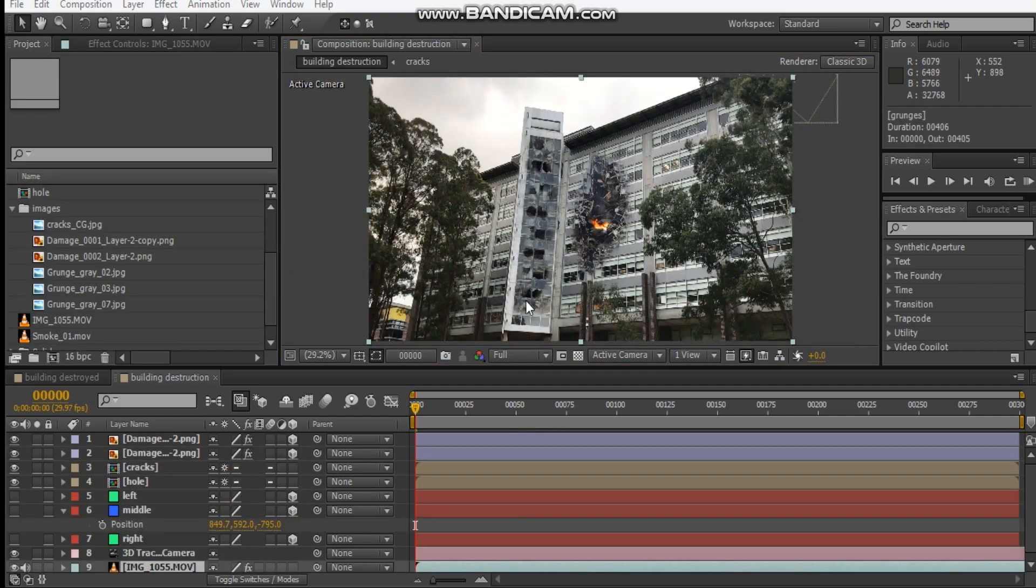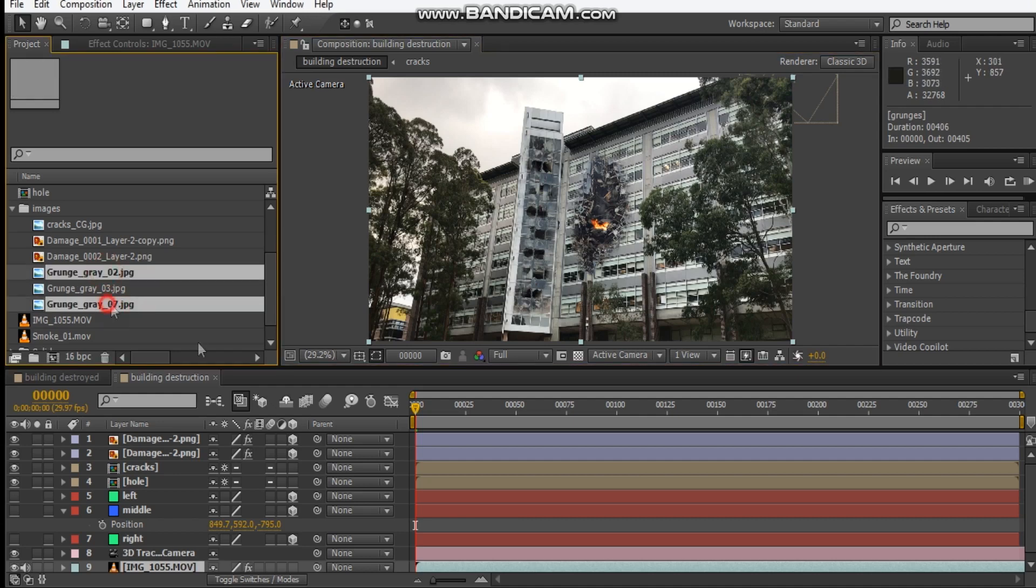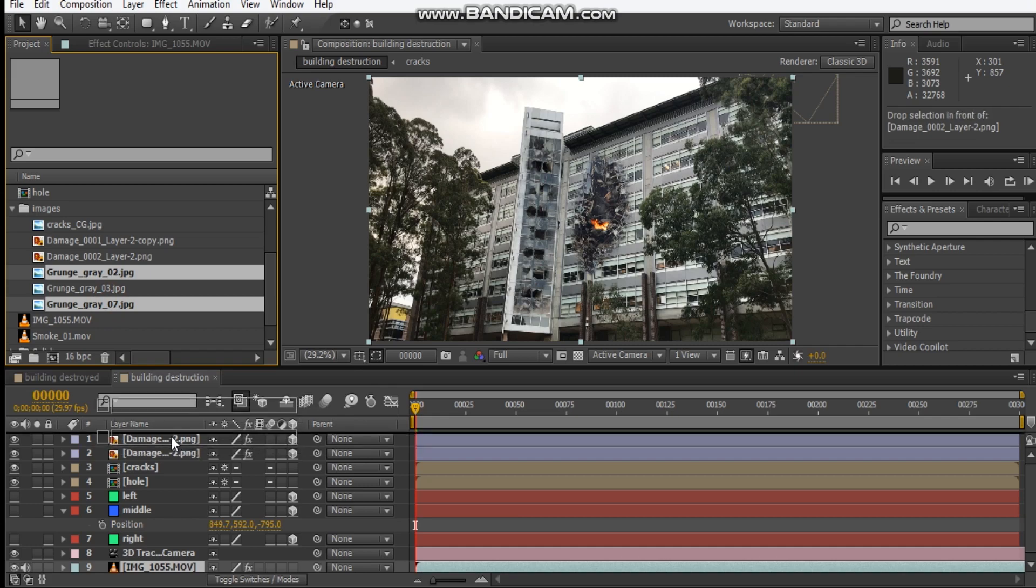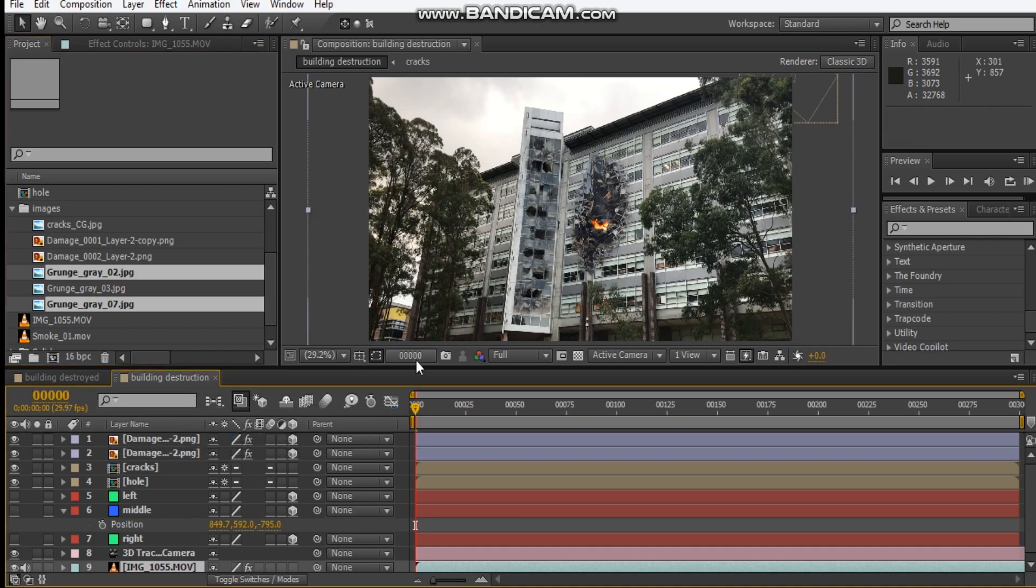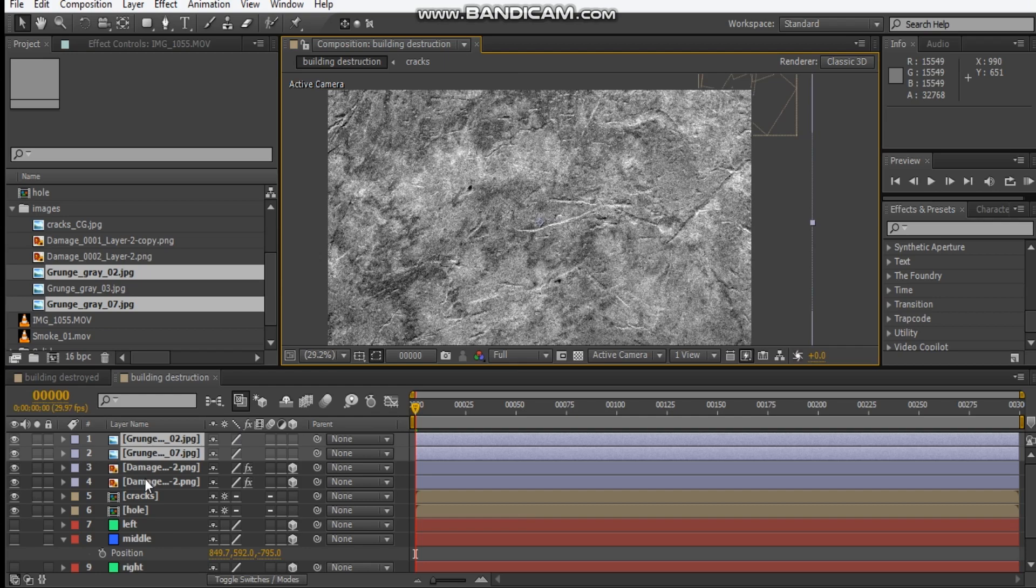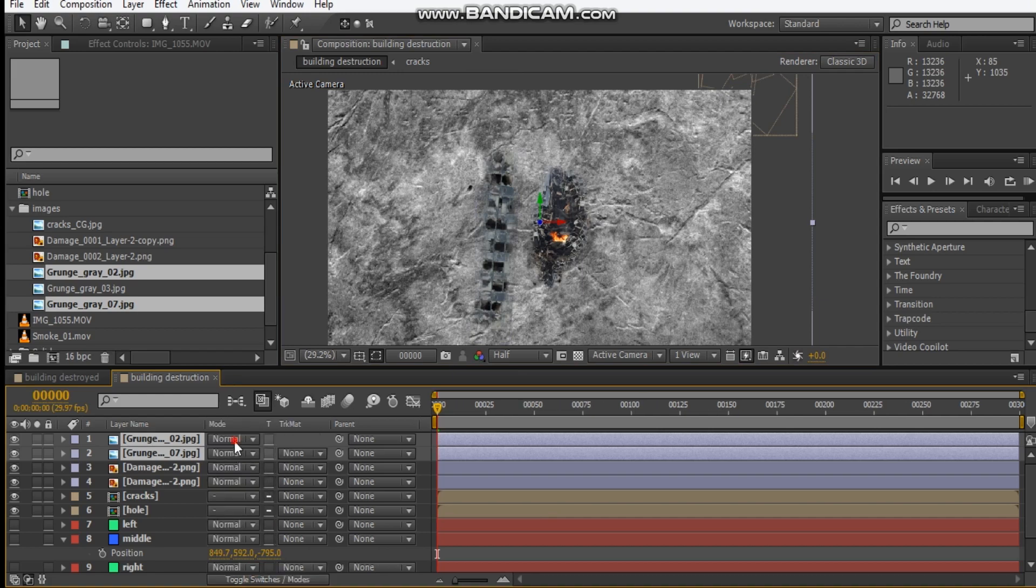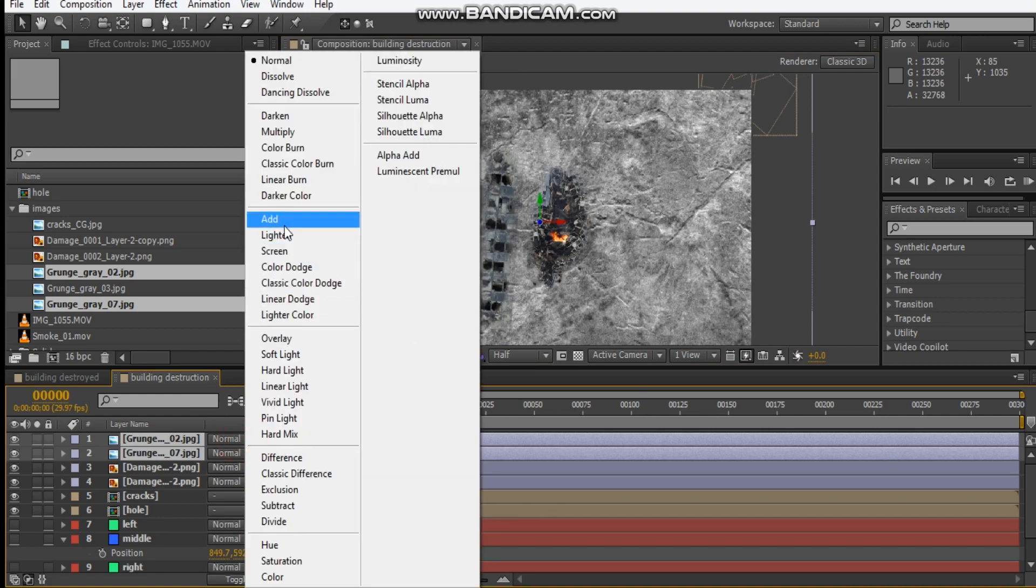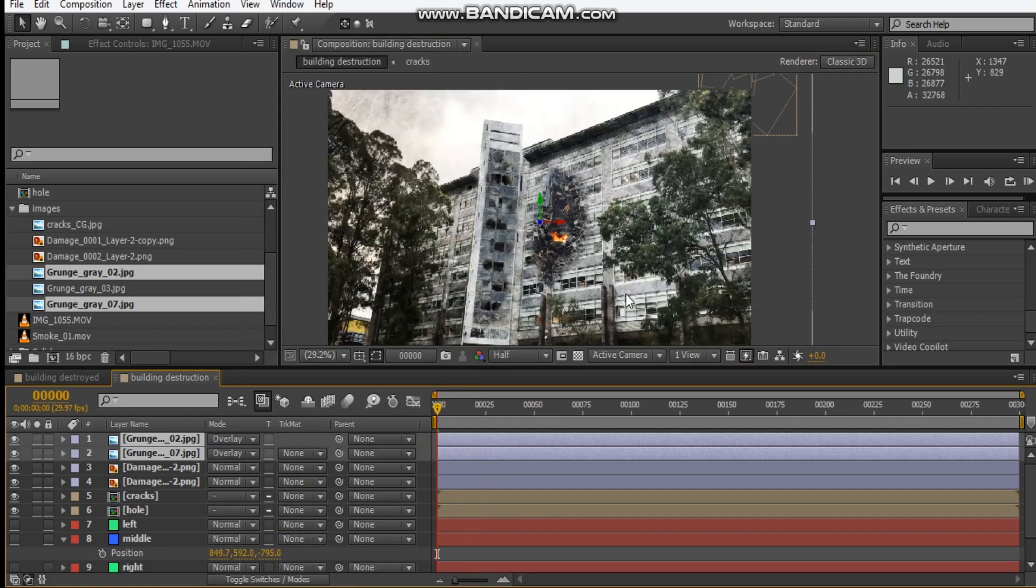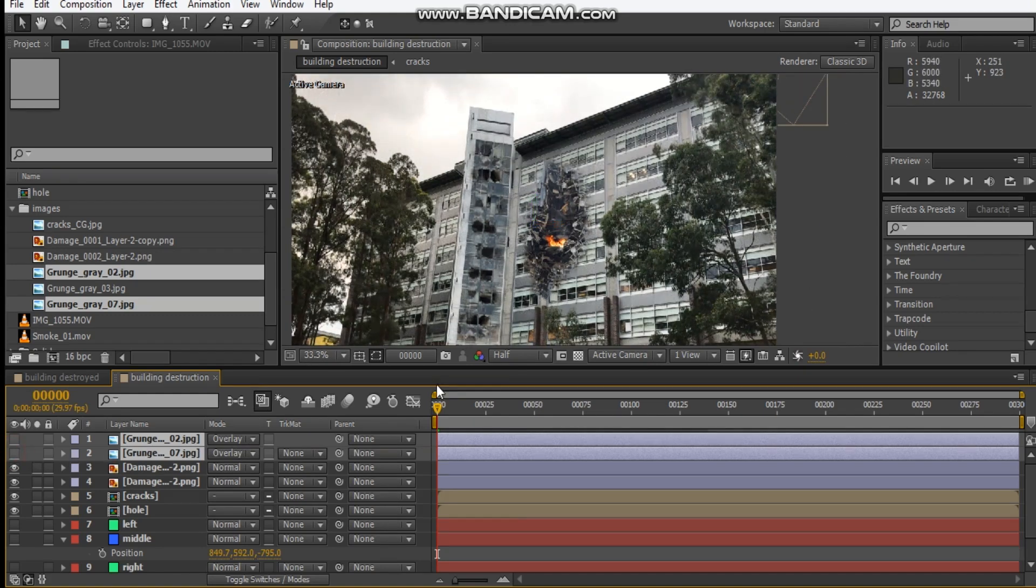Now that that's done, let's add some grunge to our building here. I've got some grunge textures here, I'm just going to drop it into our comp and make it a 3D layer. Let's set the blending mode for both of these to overlay so that it will overlay with our comp.